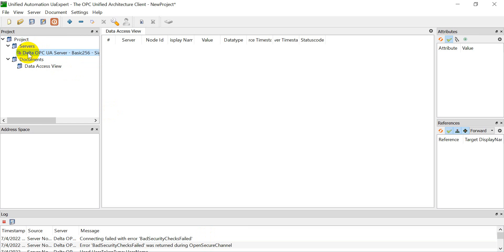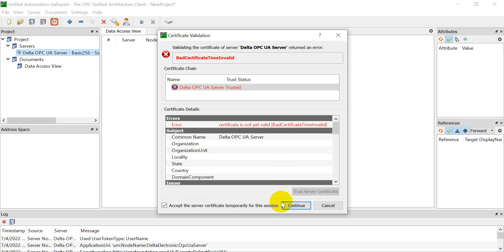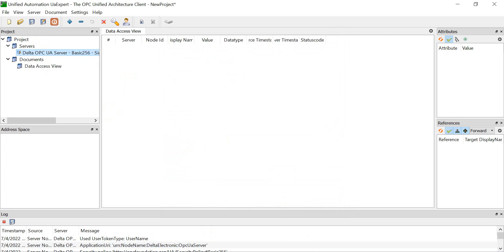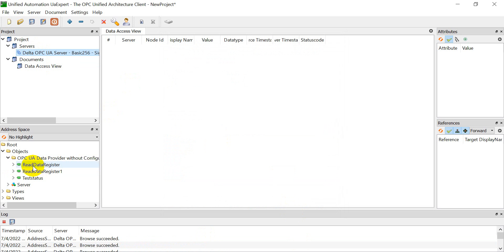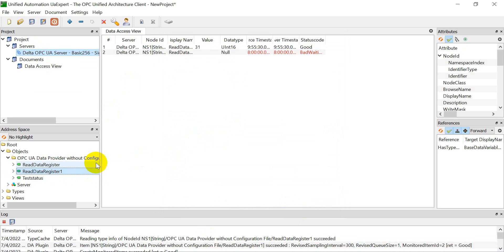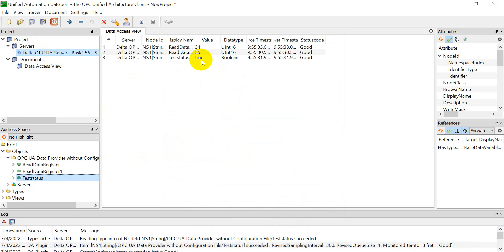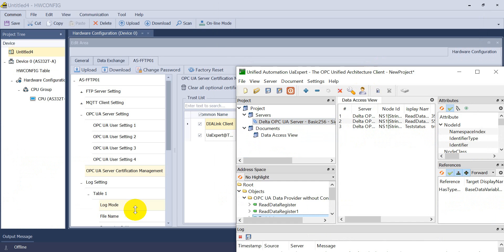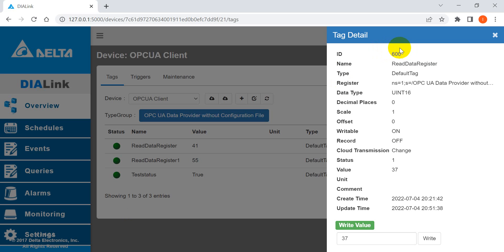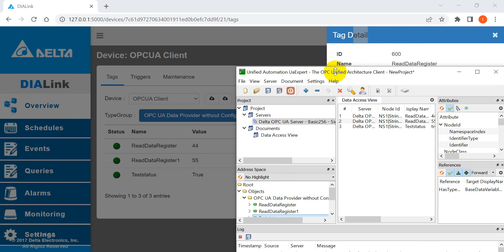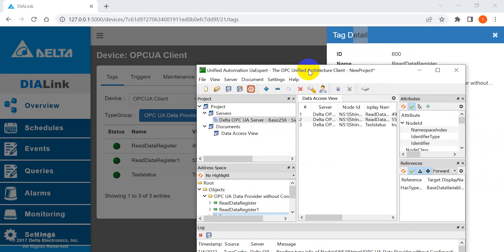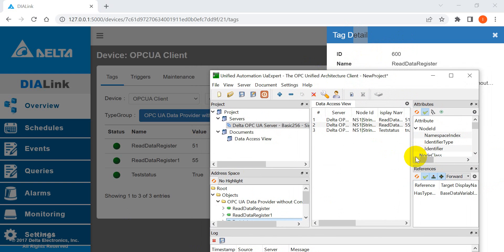Back in UA Expert, click Connect. You can see it has already established the connection with the three tags. The condition is already set to True. We can compare this with DIALink. That's all for today's topic. Thank you.